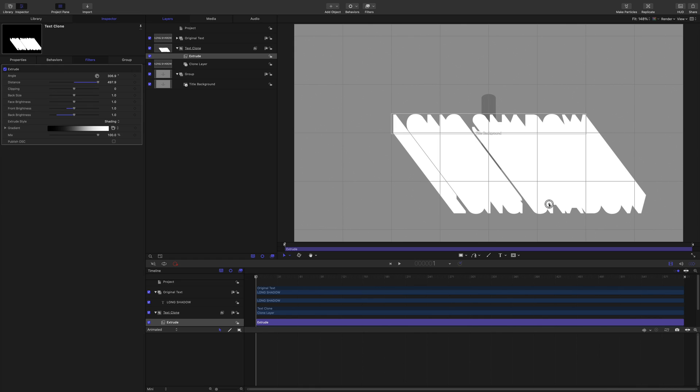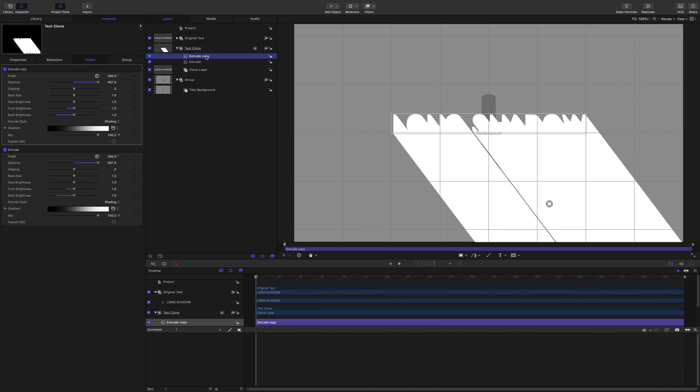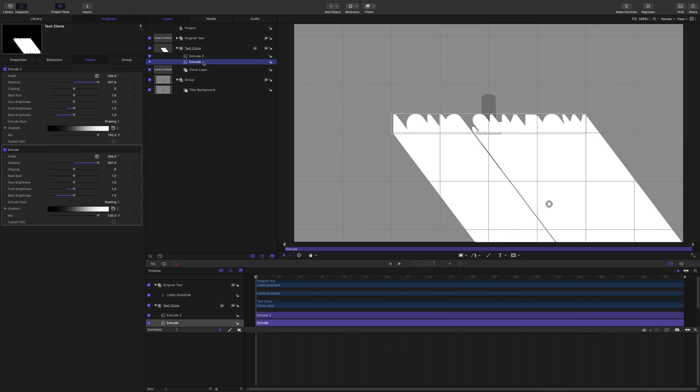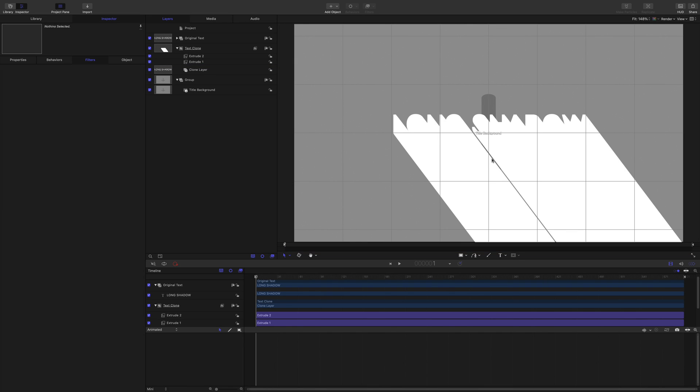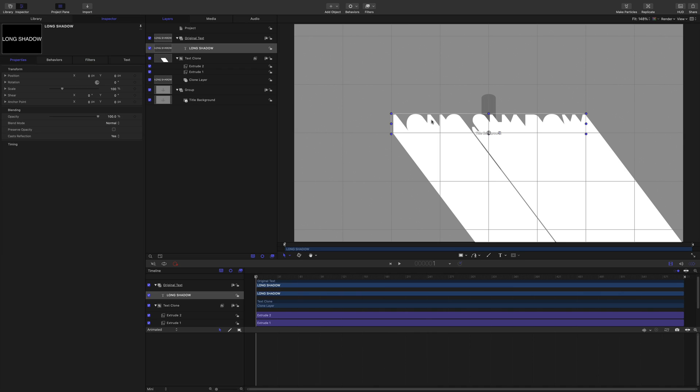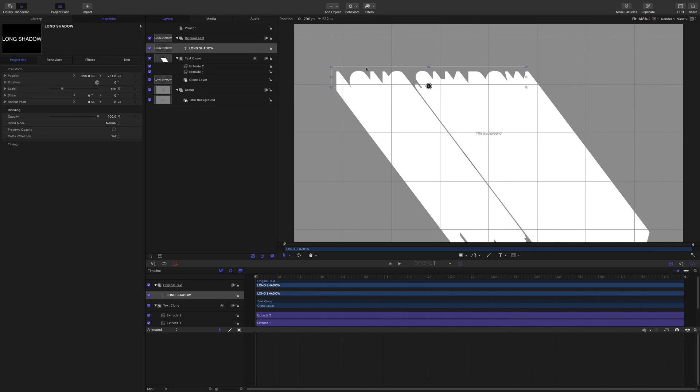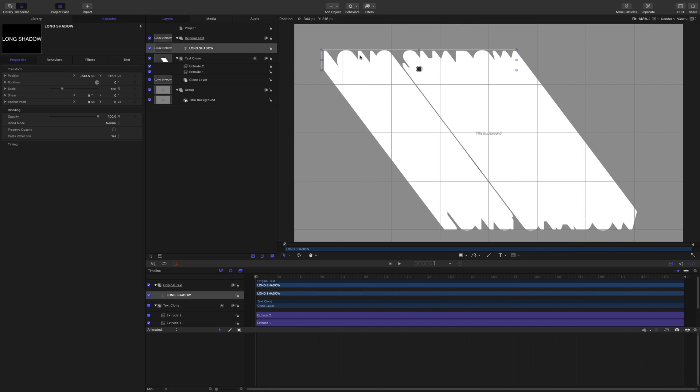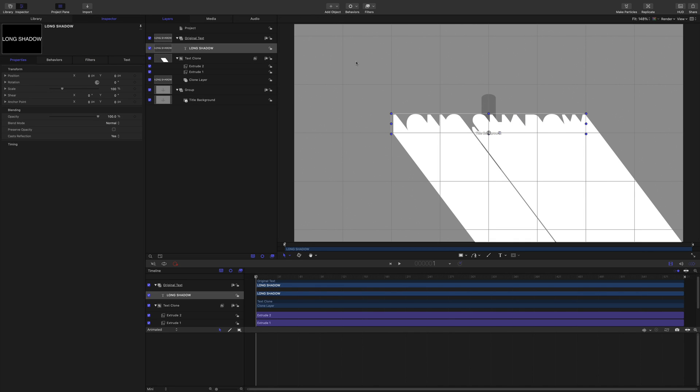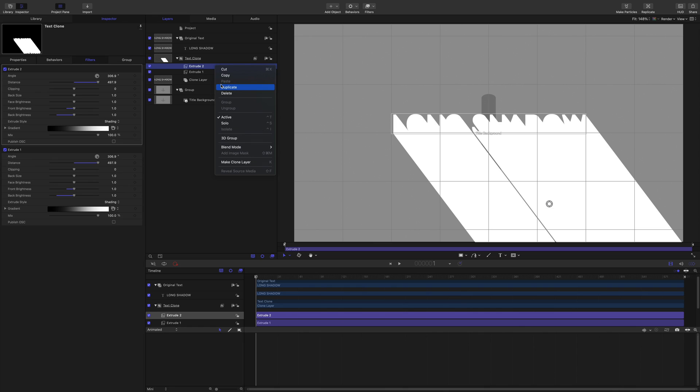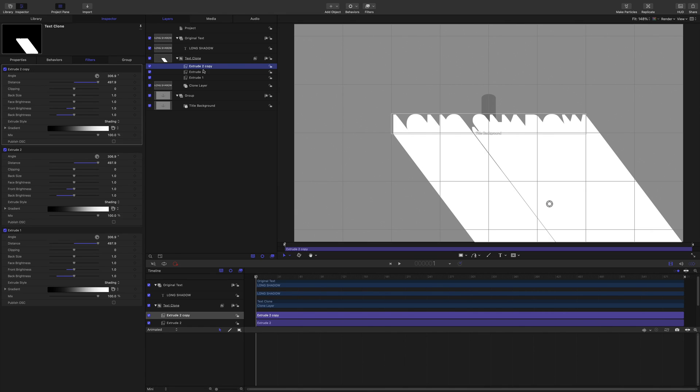Now to extend that, we're going to do something really simple. We're just going to duplicate it. So we've got extrude, let's call that two and call that one. So we've got a nice long shadow, but it's still not long enough. I want it longer. So let's go and duplicate that again, and we'll call that extrude three.